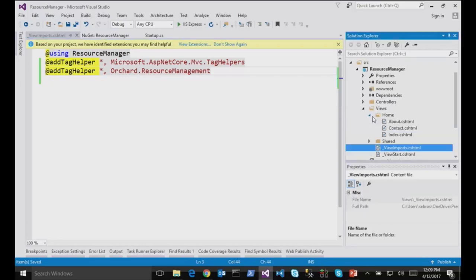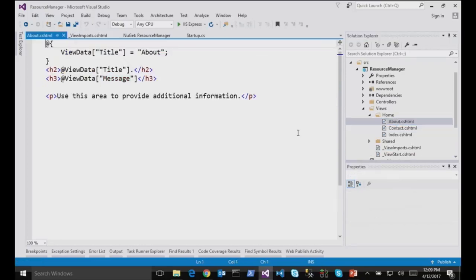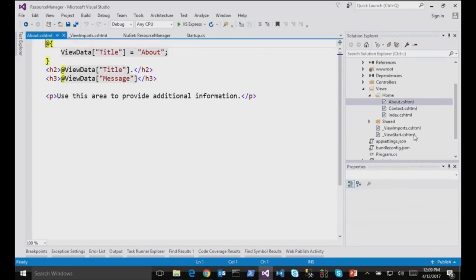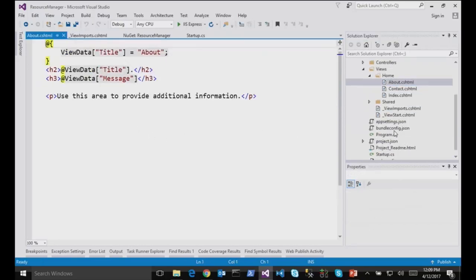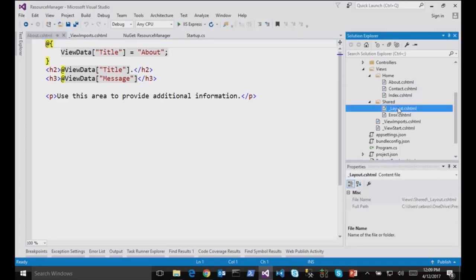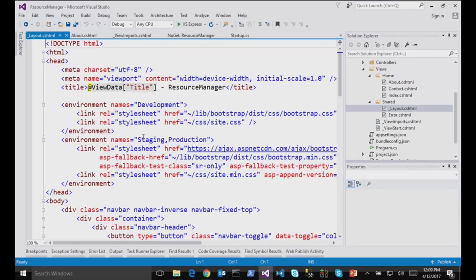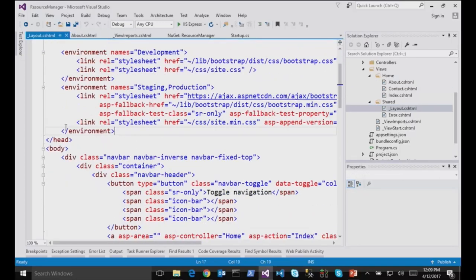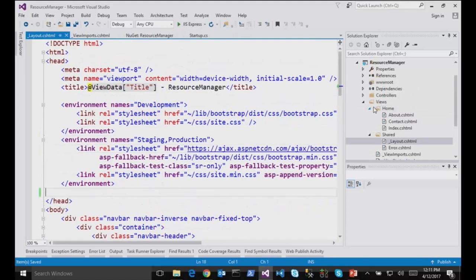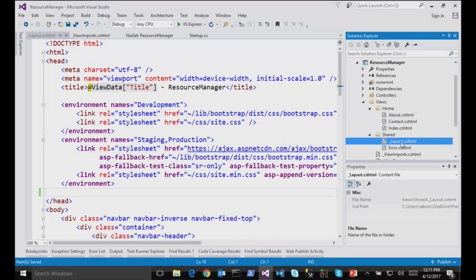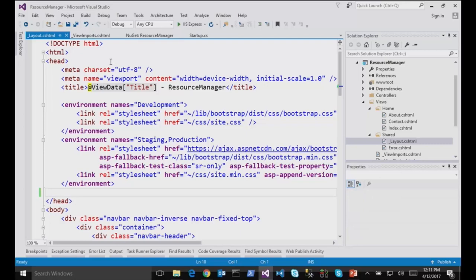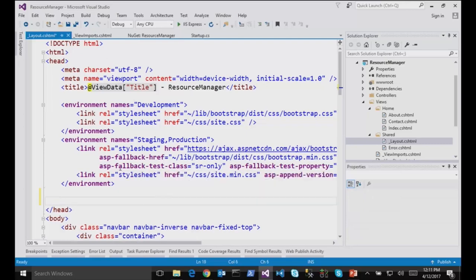And now if I go in the view like the About page, or first maybe, let's see the layout. Let's see what new tag helpers I have. So you see these purple things, they are tag helpers. So let me open the layout file. And if I type resources, I see it provides some intelligence. So I will do type.